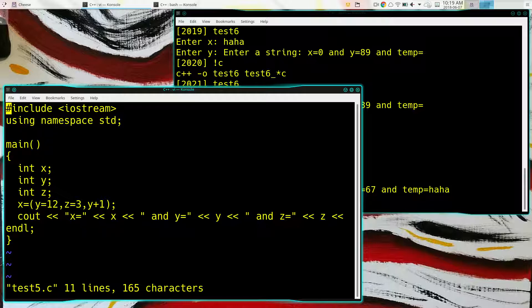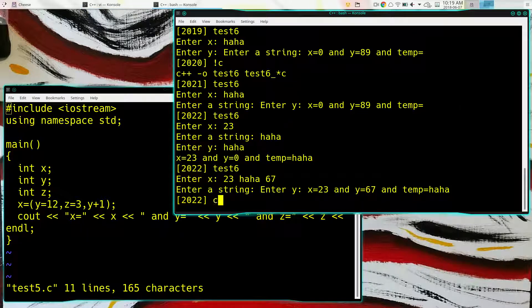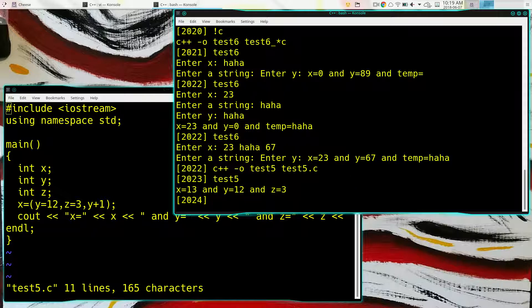It will execute all the statements in the parentheses — those are assignment statements, so they'll apply. The last expression becomes the value of the thing in parentheses. So x is set equal to y plus 1, which is 13. So if we just said x equals (y equals 12), then x and y would both be 12.